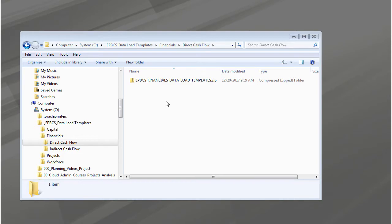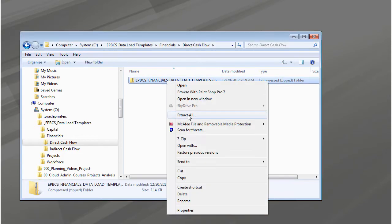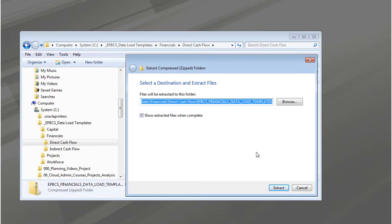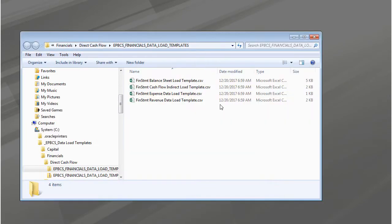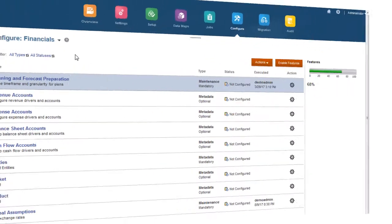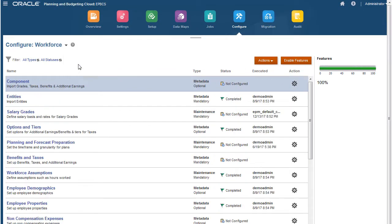You use the same process to download templates for the other business processes. I'll also download templates for the workforce business process.